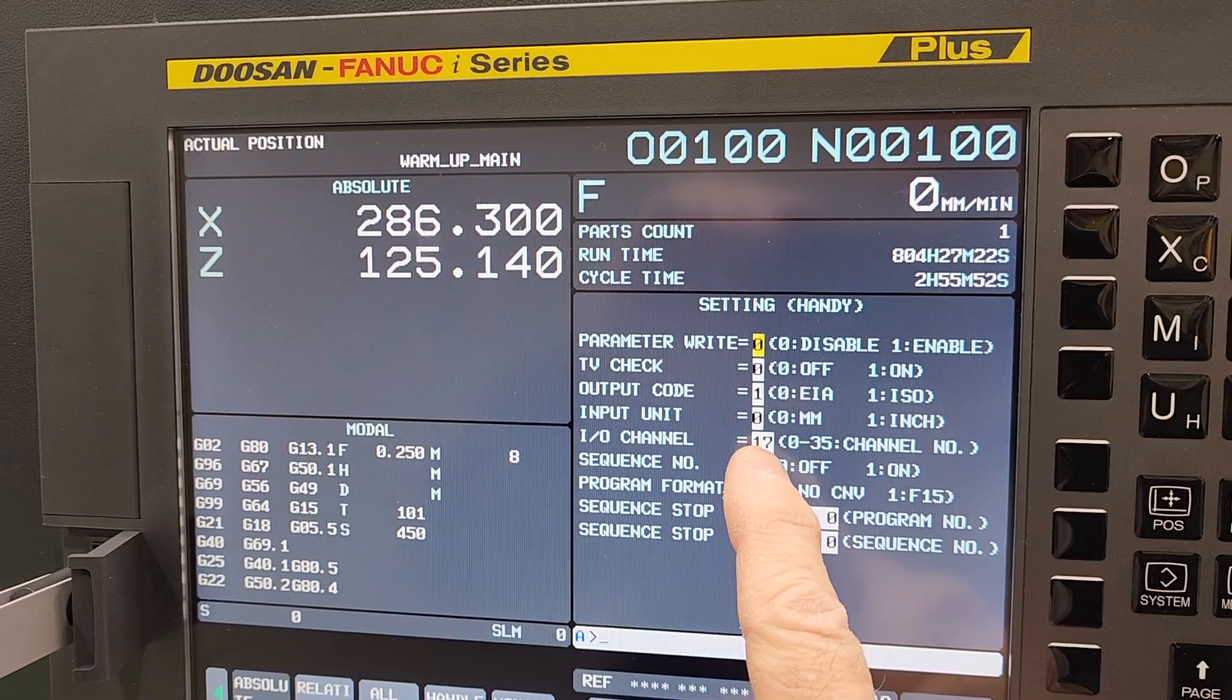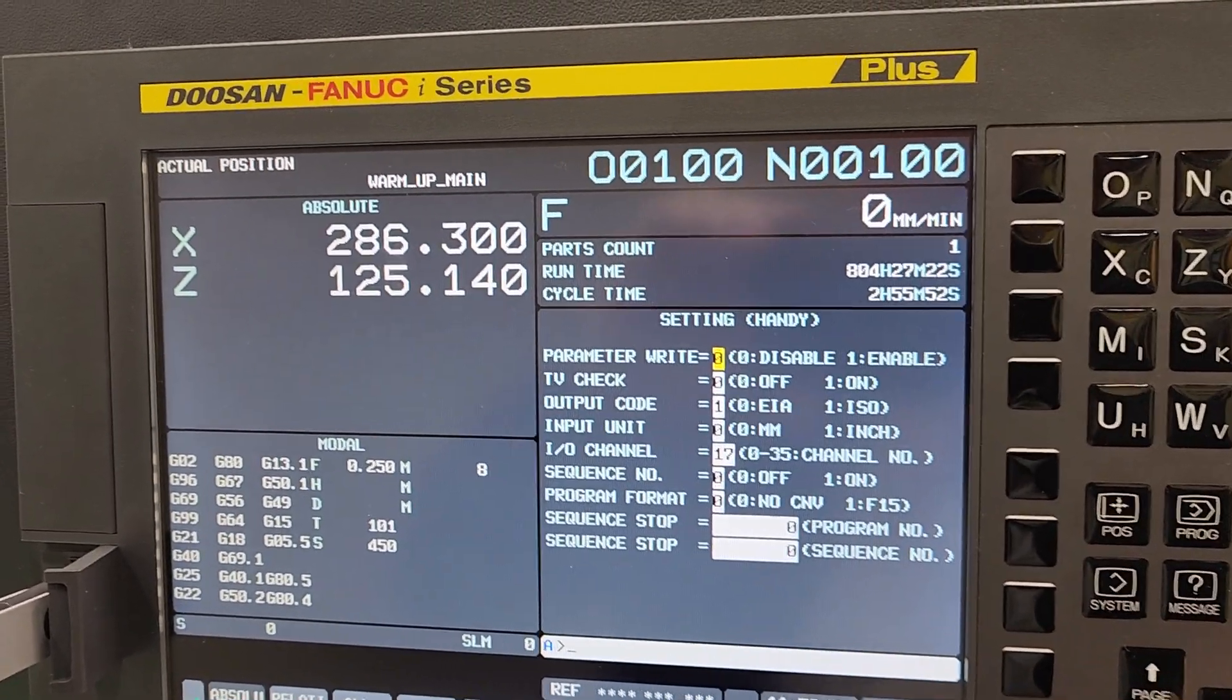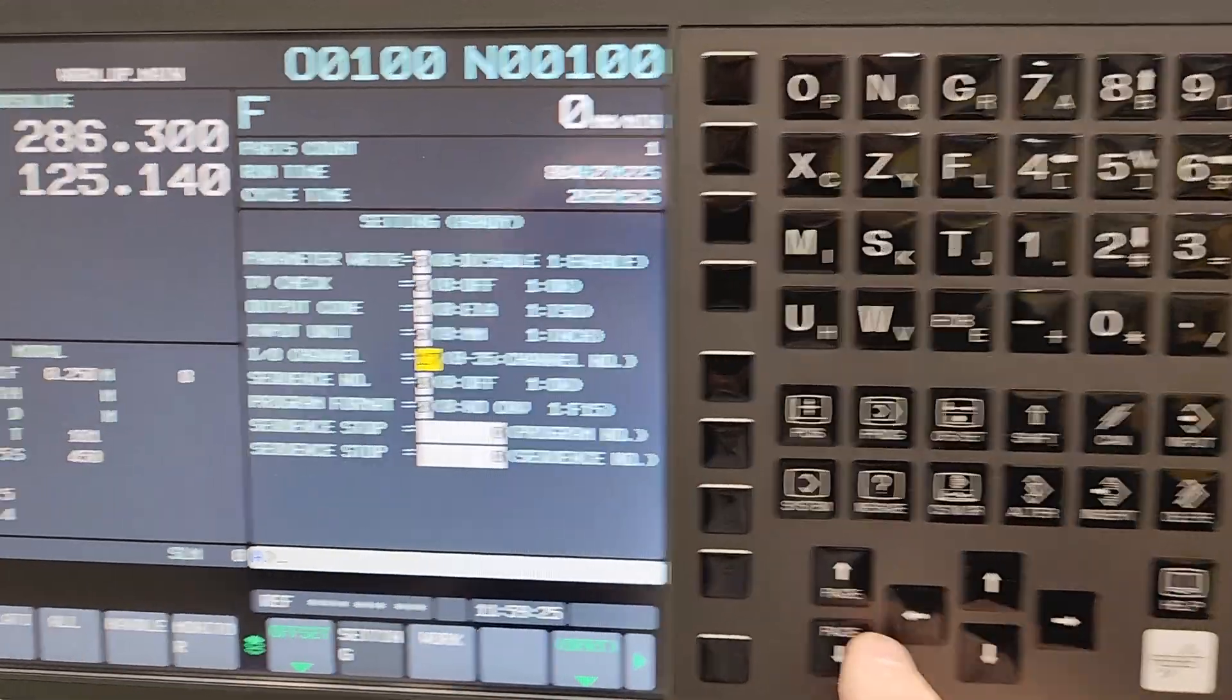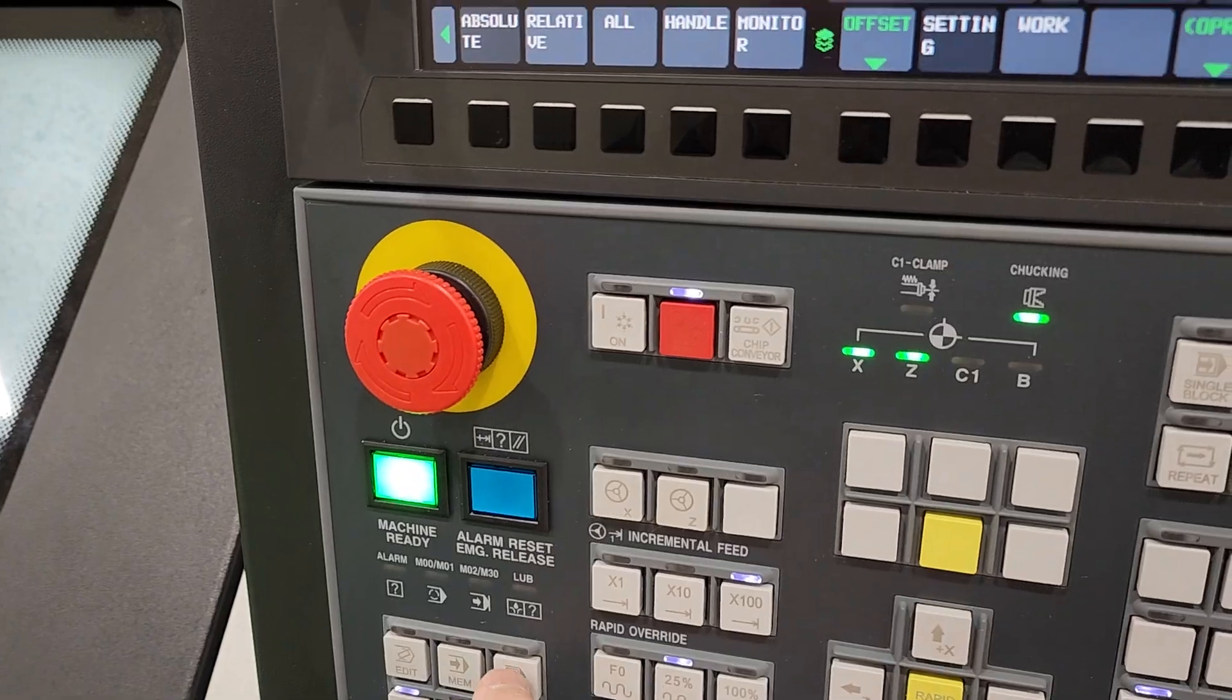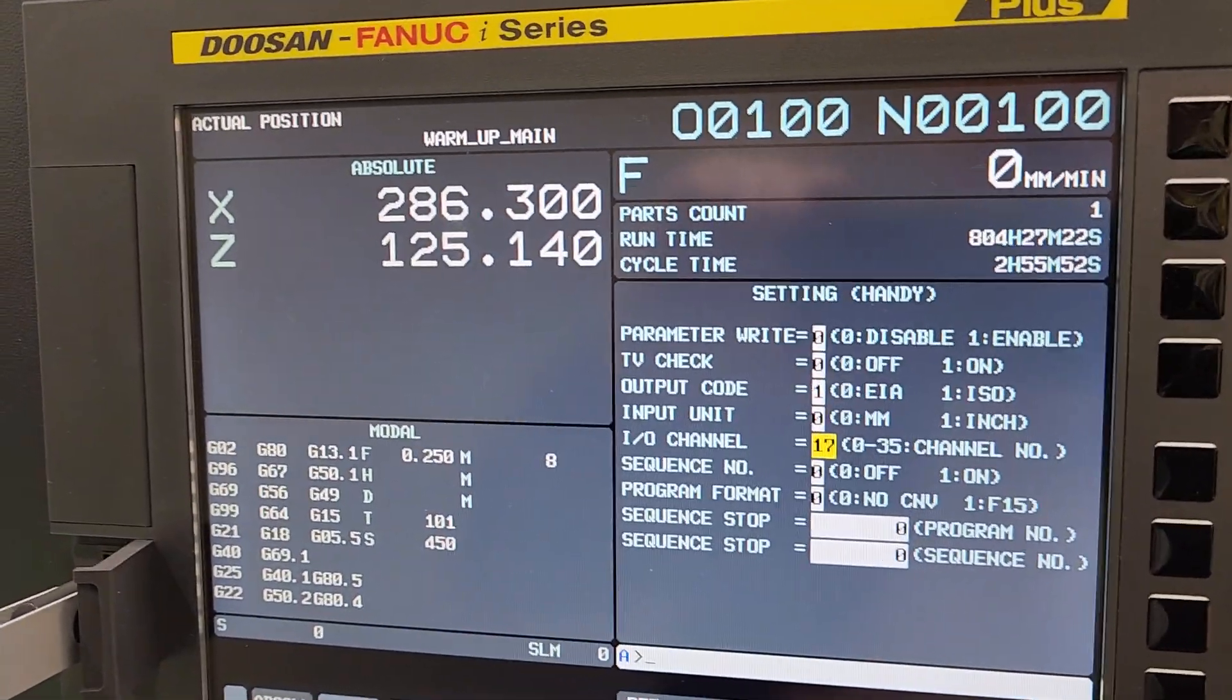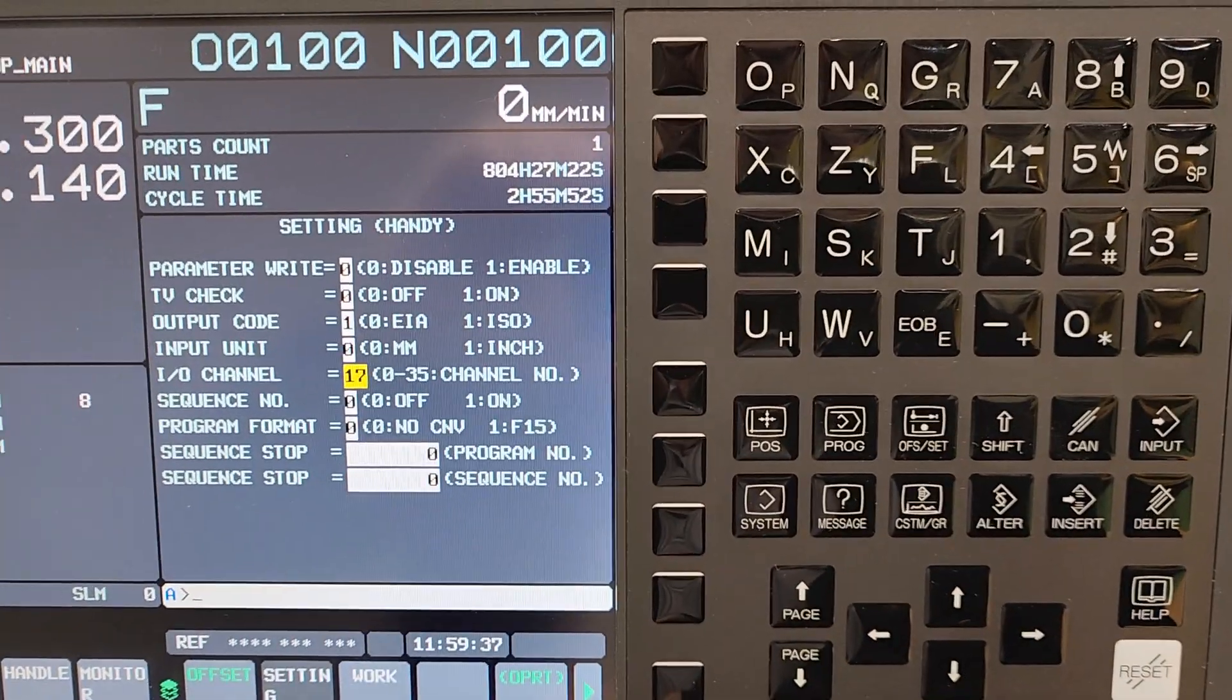But this IO channel we want to set to a 17. So we would go down to it, highlight it with the up and down arrow keys, 17. We'd want to be in MDI mode to actually do it and set that. Now, you know, 17 enter over here on the keyboard.